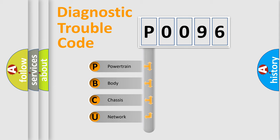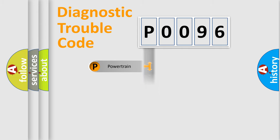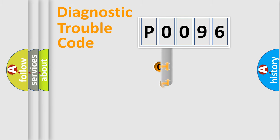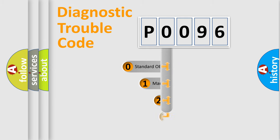We divide the electric system of automobile into four basic units: Powertrain, Body, Chassis, and Network. This distribution is defined in the first character code.